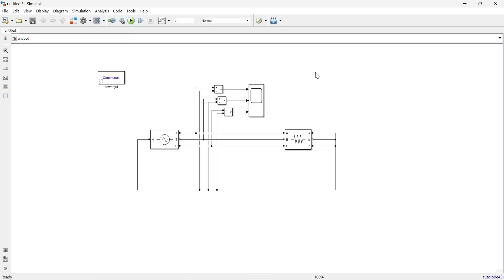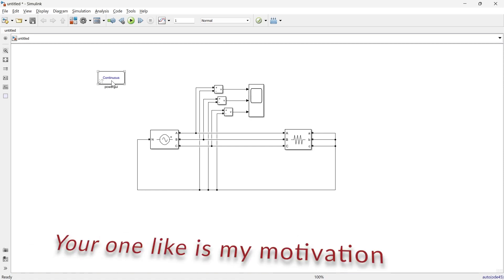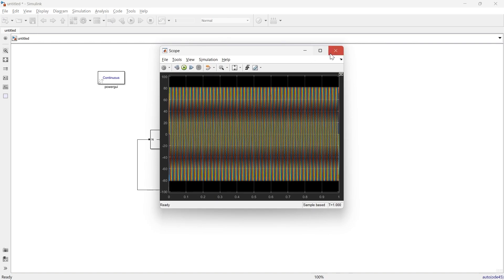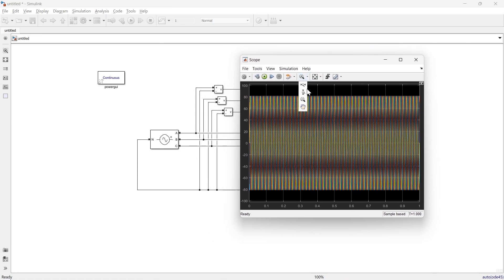It's completely fine now. The PowerGUI block is needed when we do the simulation. If you want to understand the exact requirement of the PowerGUI block, I have created a separate video for that — the link is in the description and in the card above. You can refer to that video later. Now let's open the scope and observe the waveform.